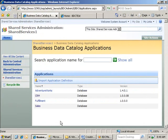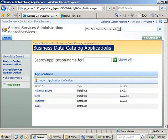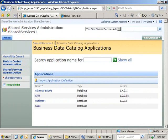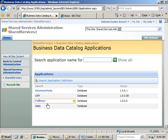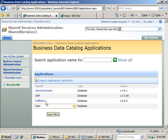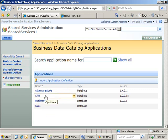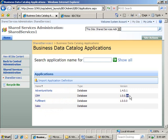Okay, so I've switched over to Internet Explorer, and I'm in the Business Data Catalog Applications section of my Shared Services Administration site for Windows SharePoint Server. Now, as you can see, I've got some applications already defined, including my CRM application that I've been working with. And you can see the version is 0.08. And we just bumped ours up to 0.09.